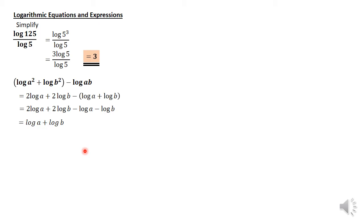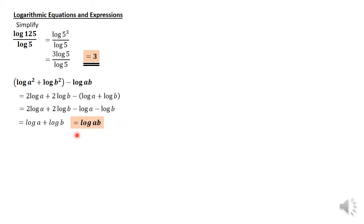We're going to simplify it. Again, using the first law we wrote about logarithms, you're going to combine them to have the answer as log ab. And therefore, that's the answer for that particular question.